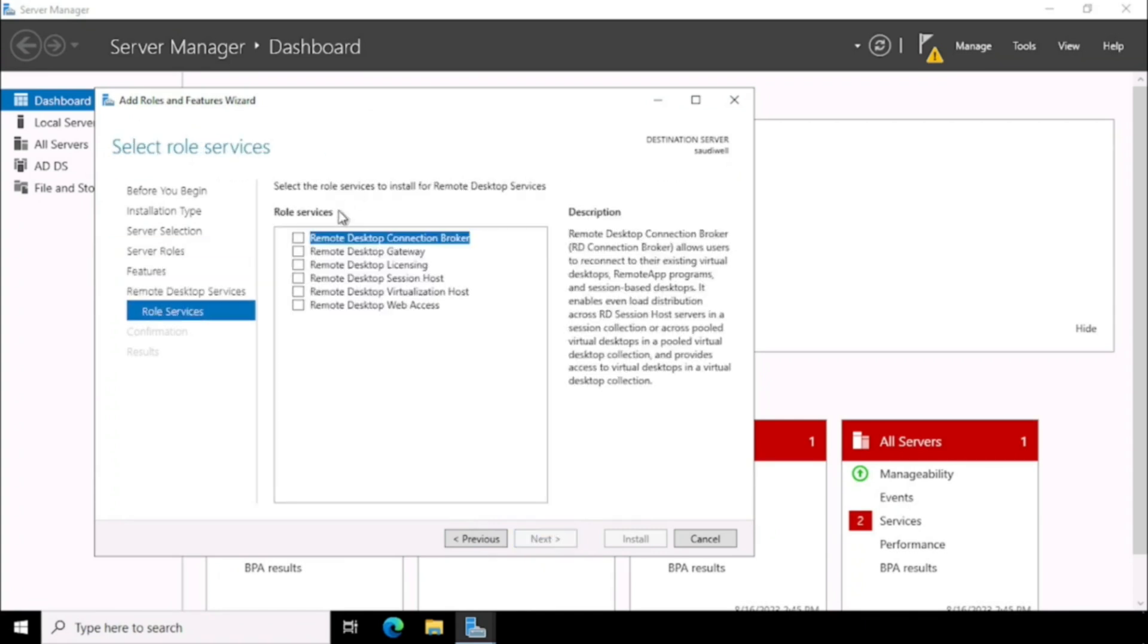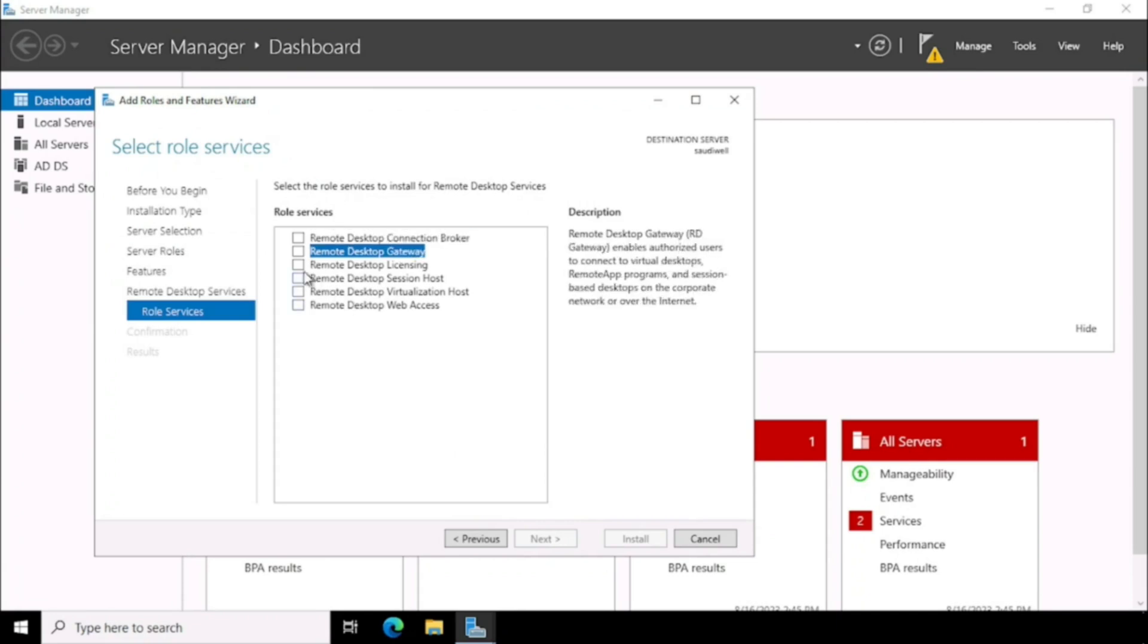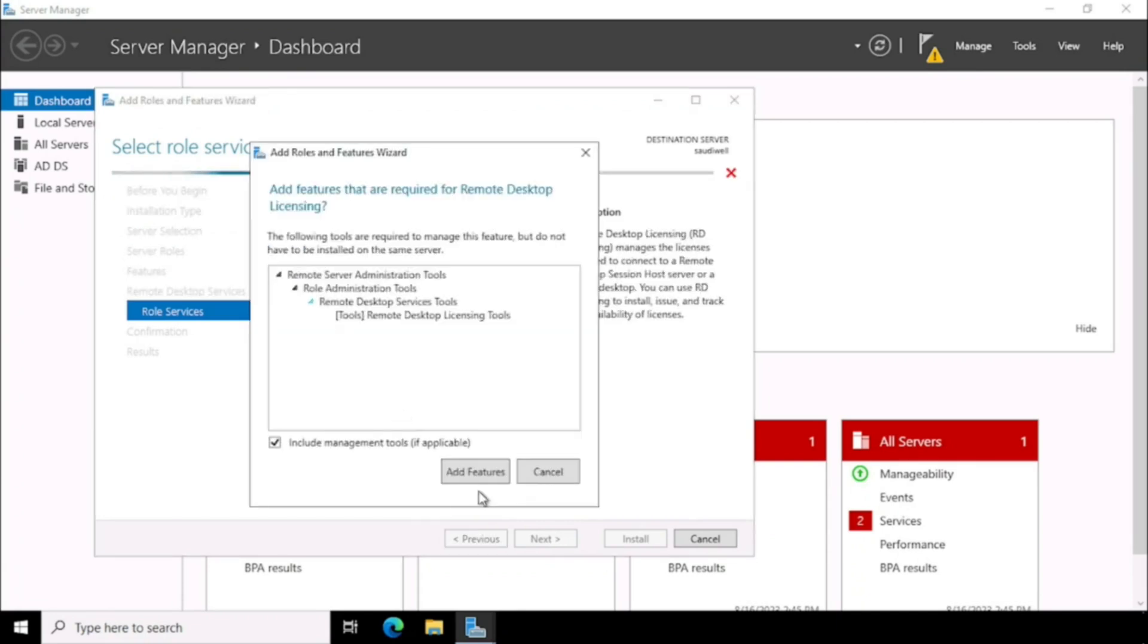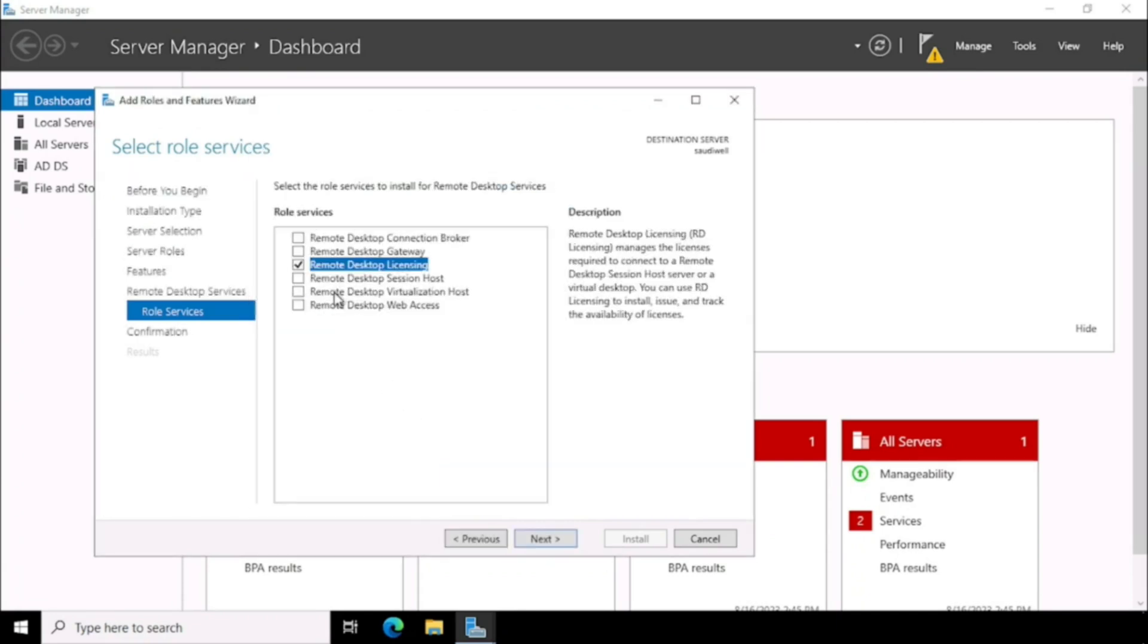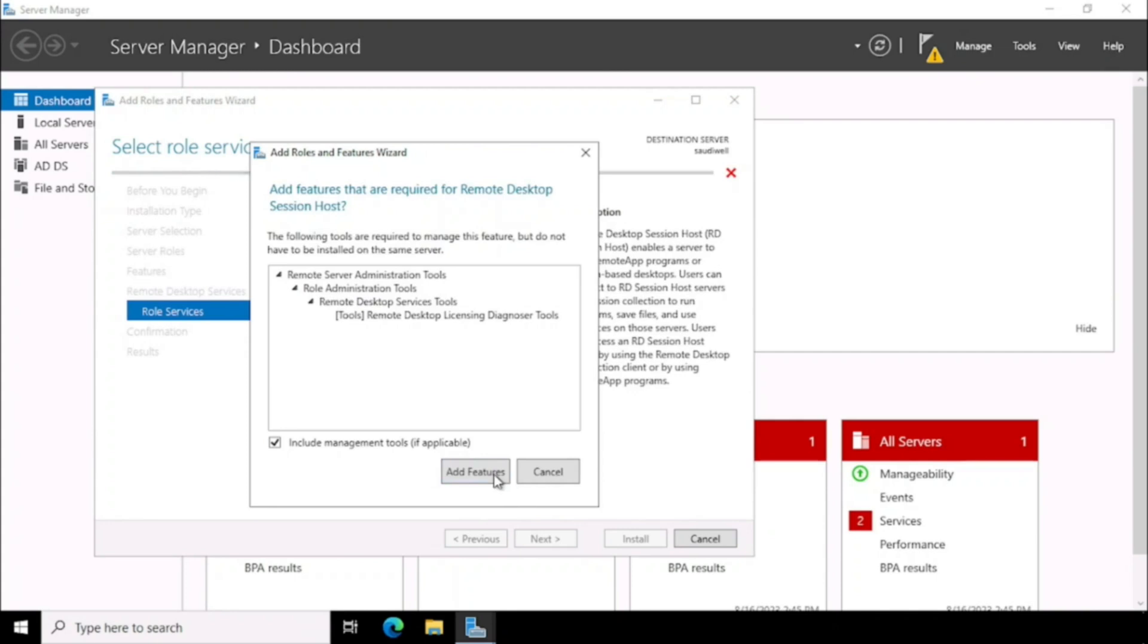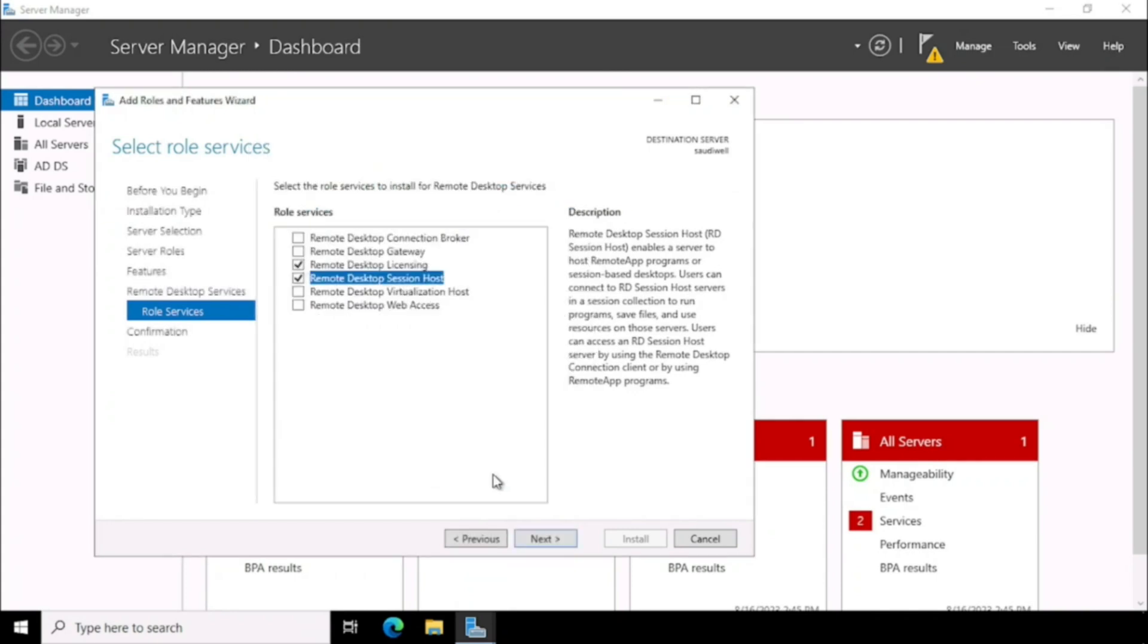For the Roles of Service, here we need to select Remote Desktop Licensing and Remote Desktop Session Host. Then press the Next button.